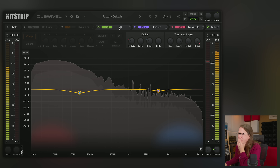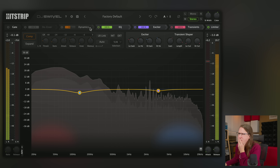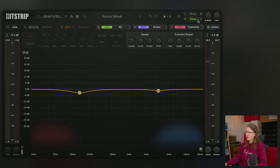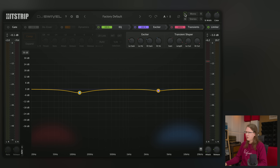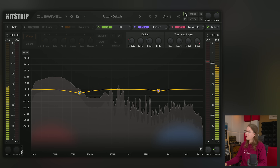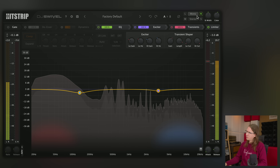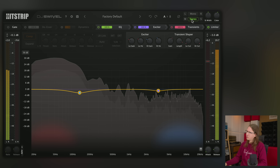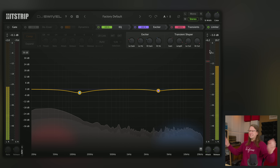Mid, side, stereo, mono, left, right — OK, so you can only listen to those. So many nice utilities in here.